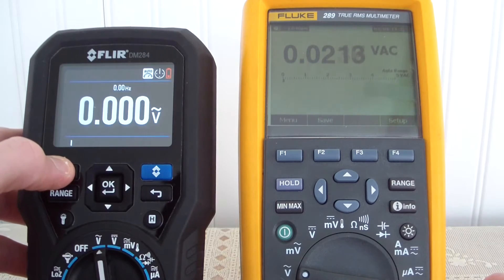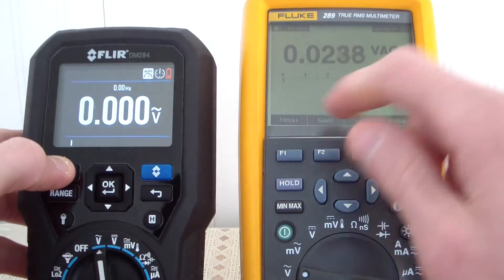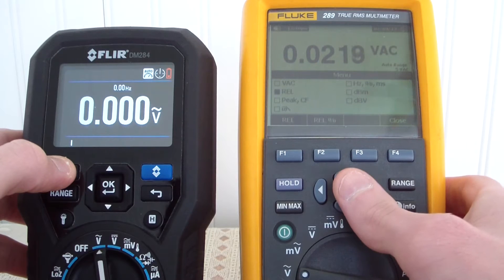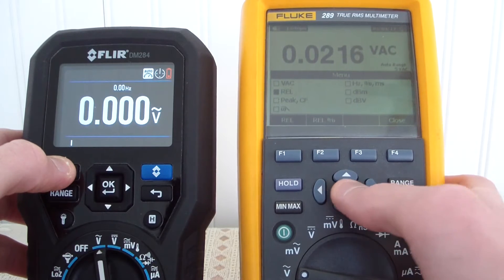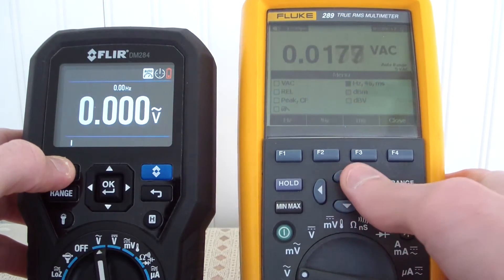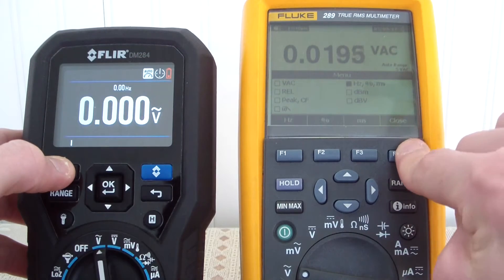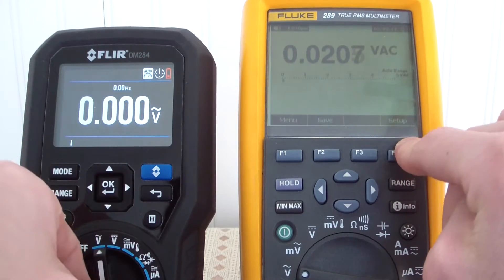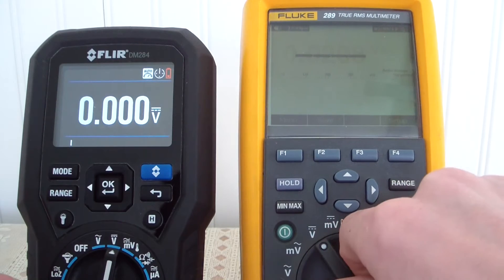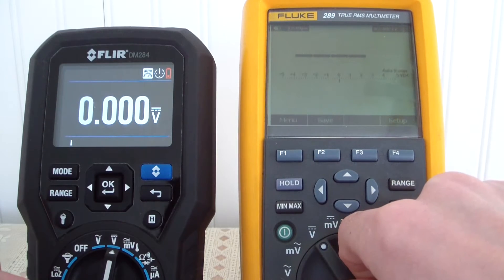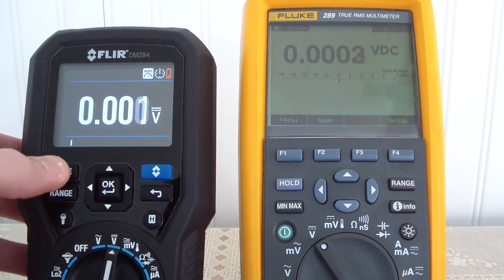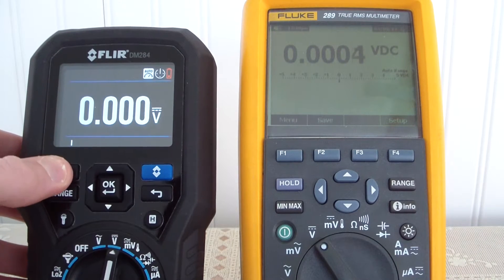On the Fluke in AC mode, you have the ability to use relative, dBm, dBV, Hertz, percentage, and millisecond. For DC voltage, it's pretty standard — there's nothing significantly different on DC between the two meters.